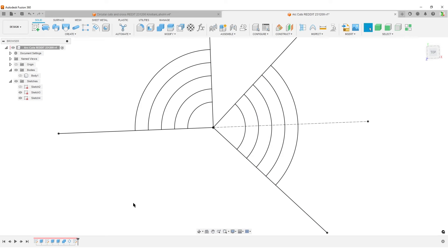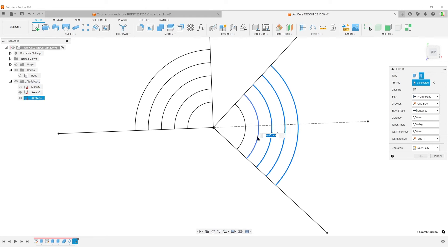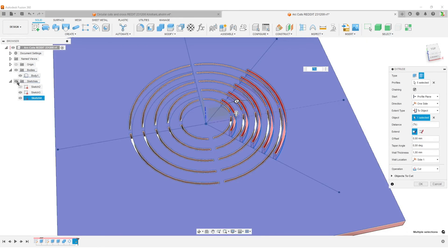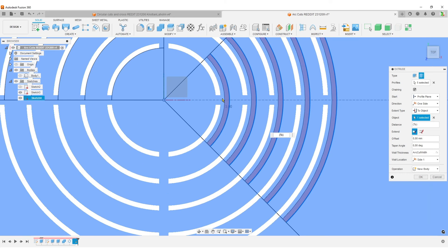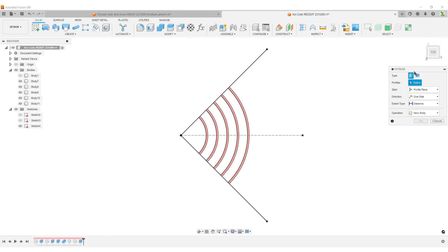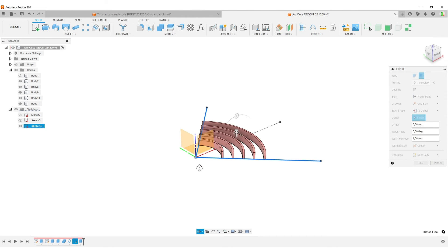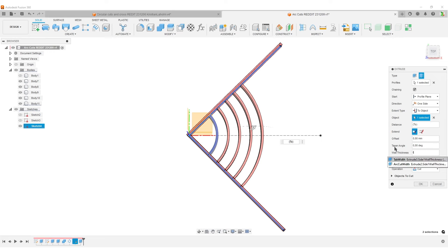'E' for extrude, switch to Thin Extrude, select the arc lines. Distance to Object — turn on the body, select the top face, hide the body, creates new bodies. The wall thickness is our arc_cut_width parameter. Checking from the top, Fusion puts them on the wrong side again, so switch to Side 2, hit OK. Now thin extrude the two slot lines — this time on the center, distance to object, select the top face, and width is our tab_width parameter.